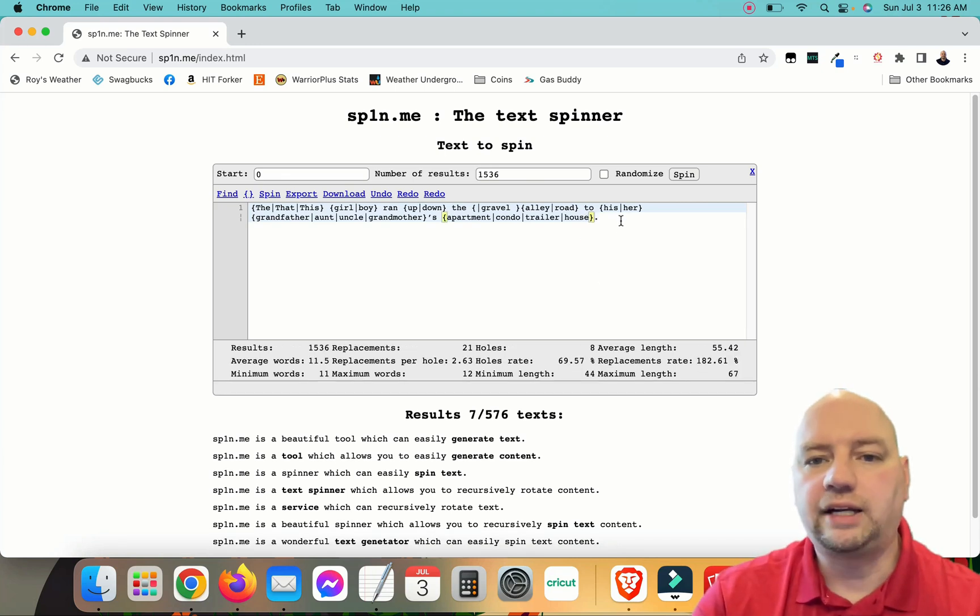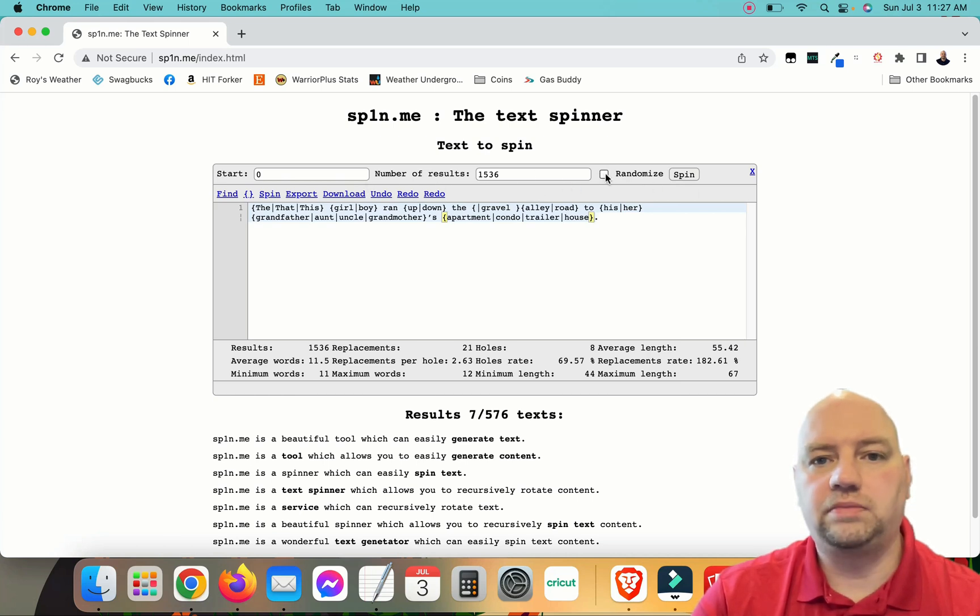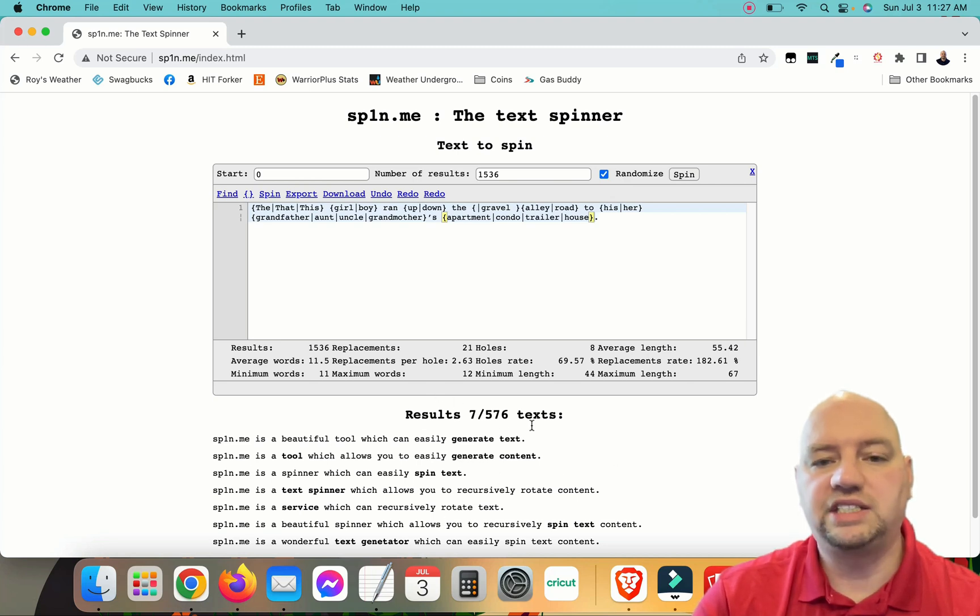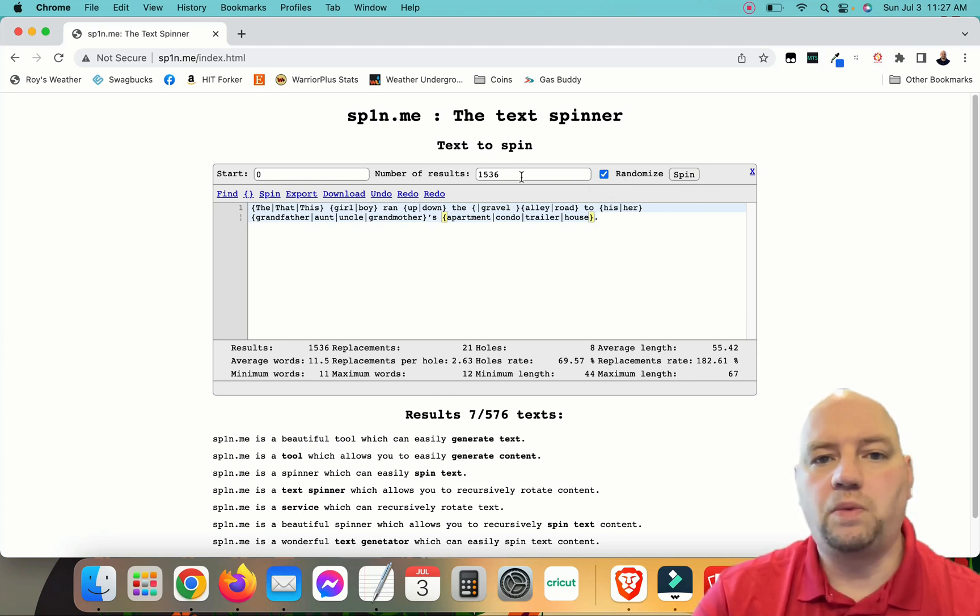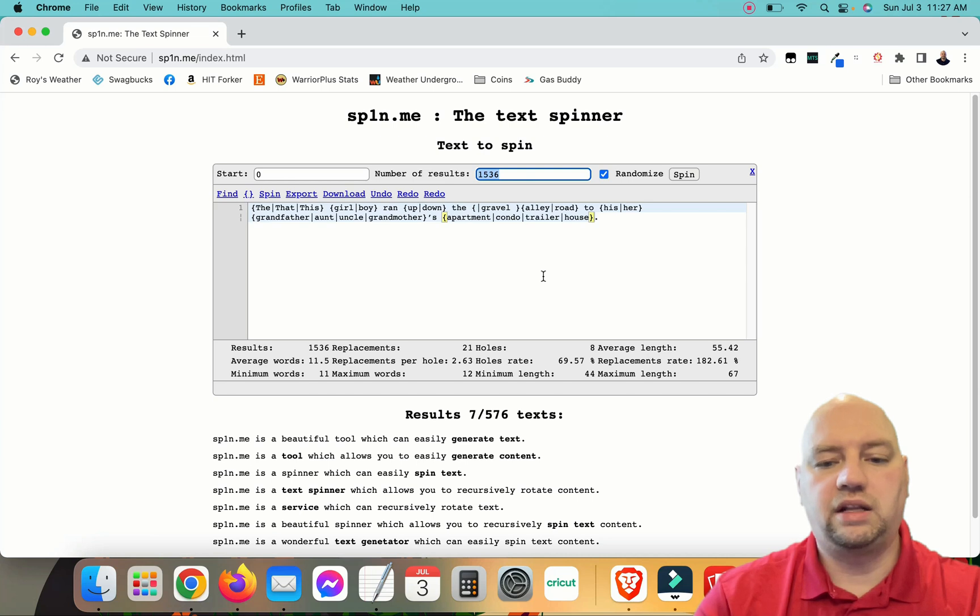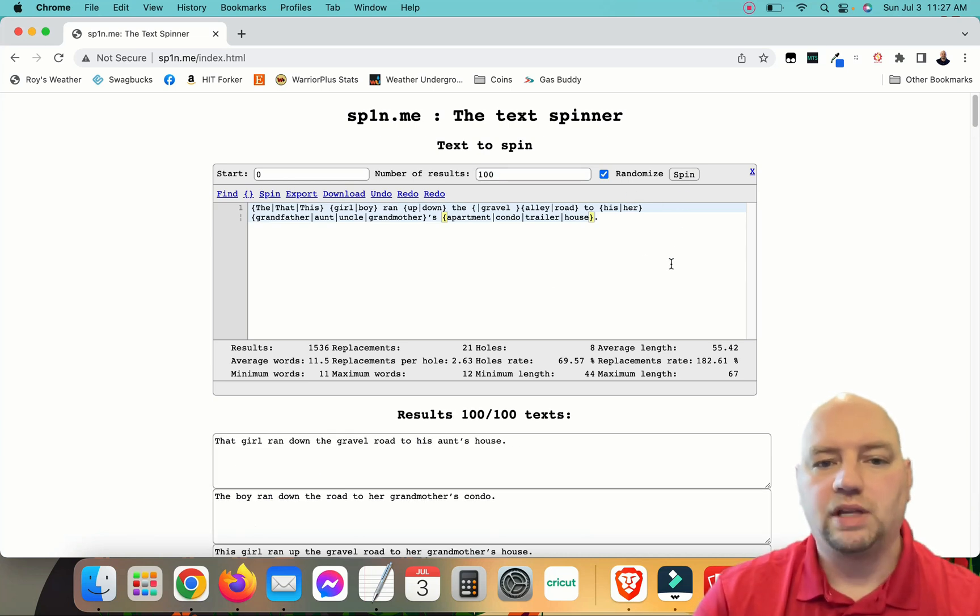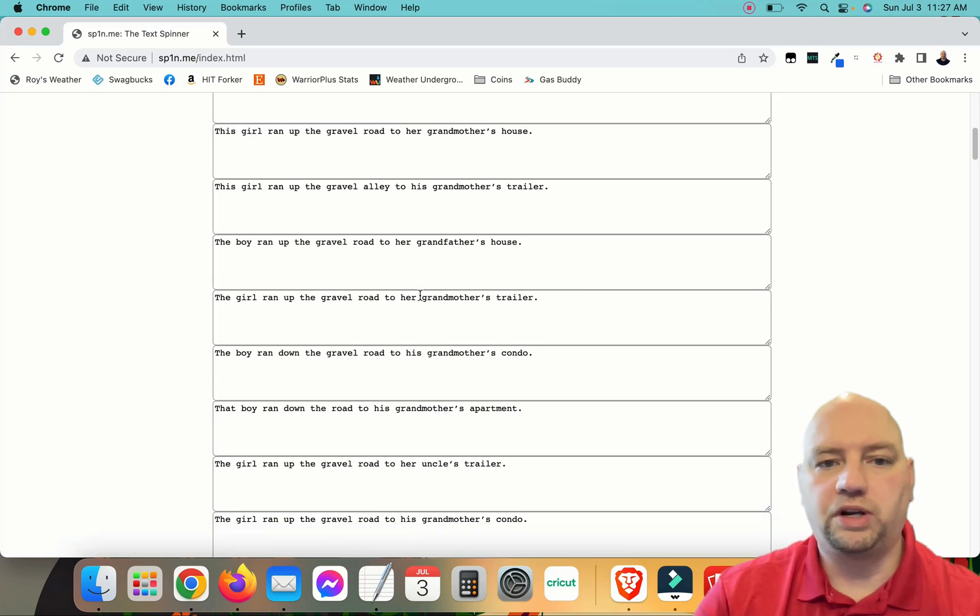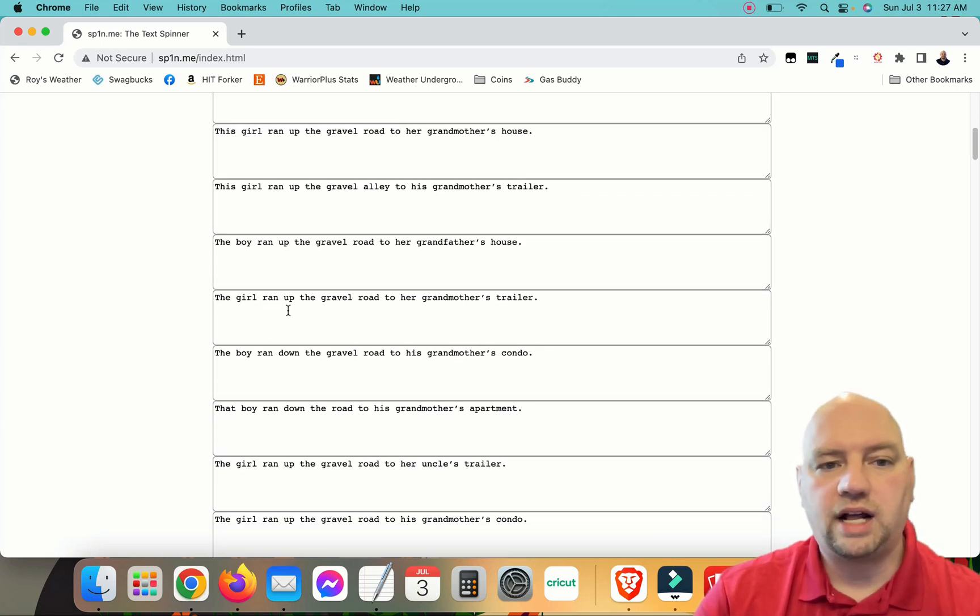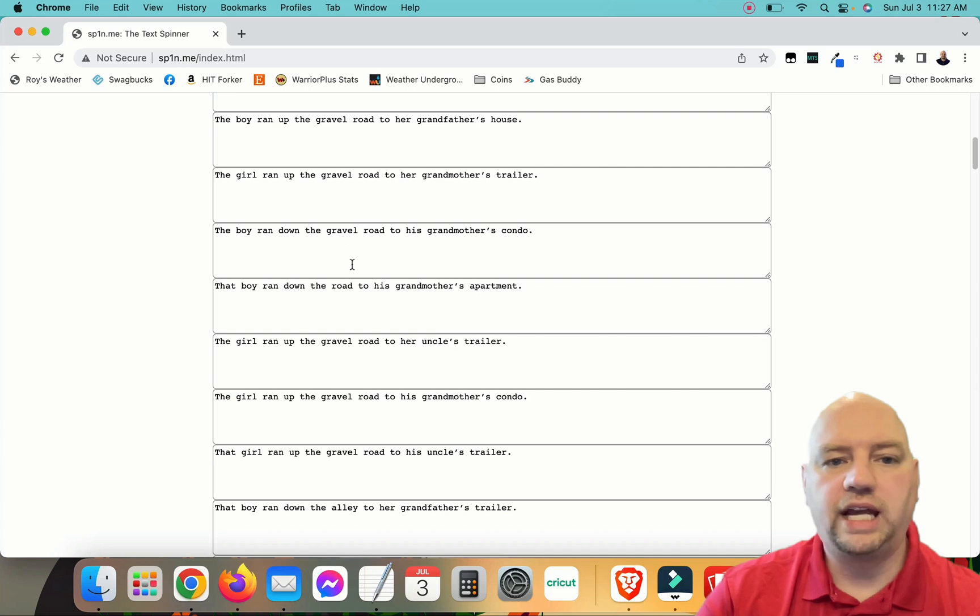So we'll put that back and then we can have it spin them and we can see all the phrases down here at the bottom. 1,536 responses may break the web browser. So I'm only going to do 100. I'm going to randomize it. This is the sample stuff that we get. A girl ran up the gravel road to her grandmother's house. A boy ran down the gravel road. See how it put gravel in and it took it out?